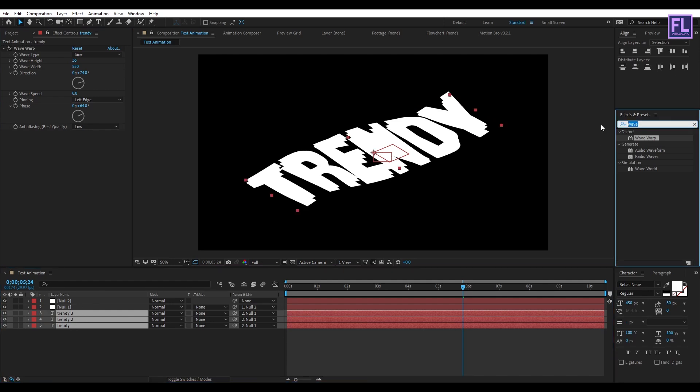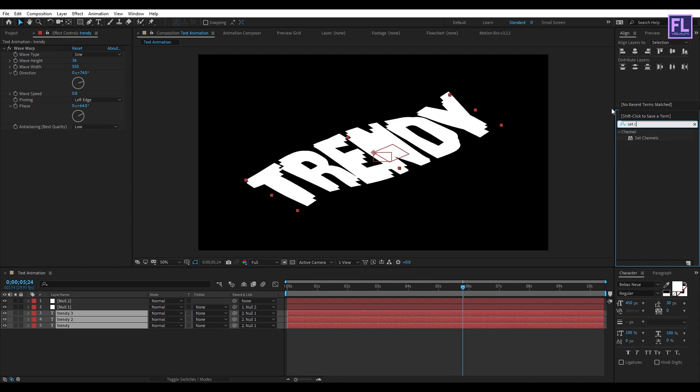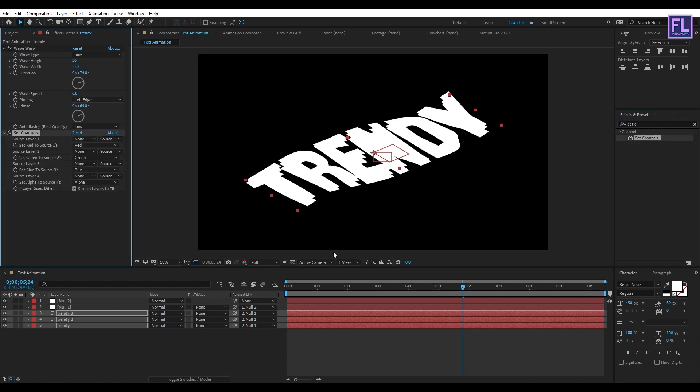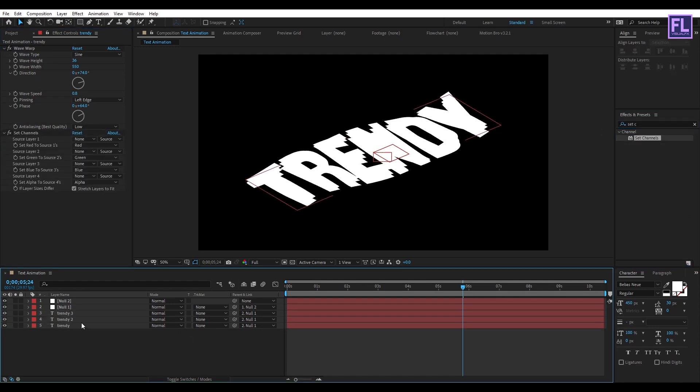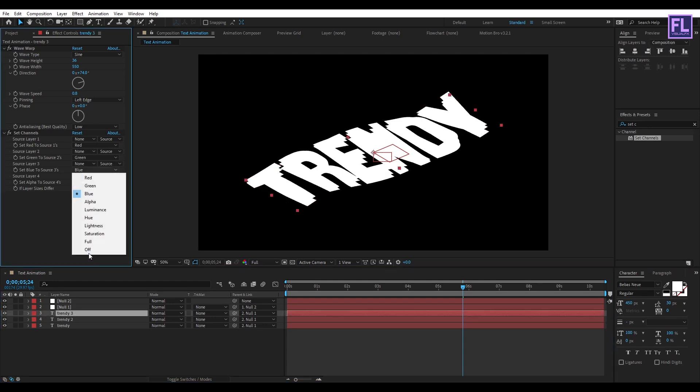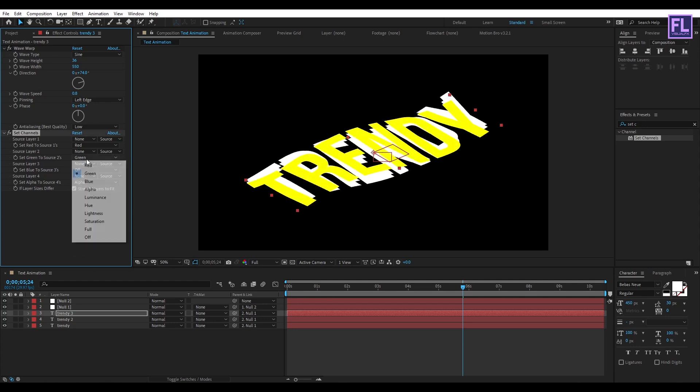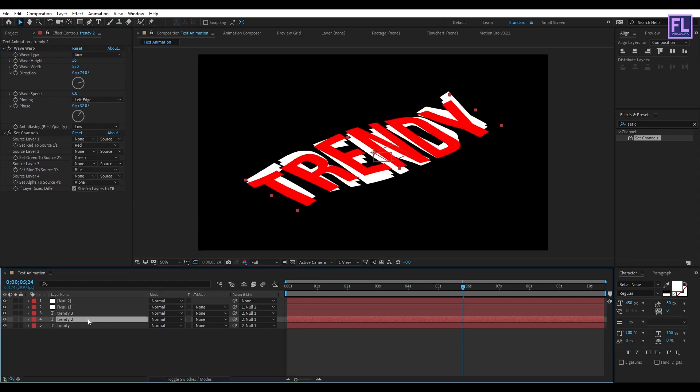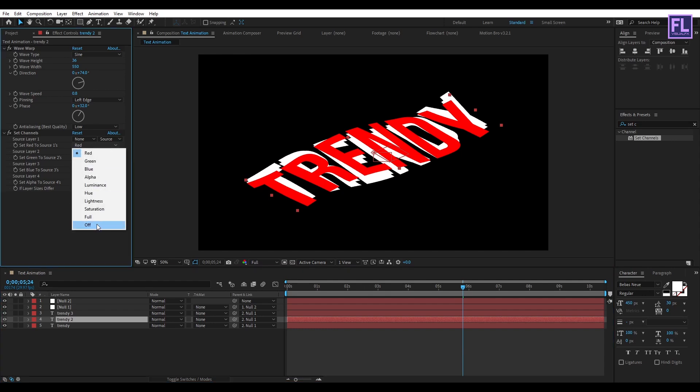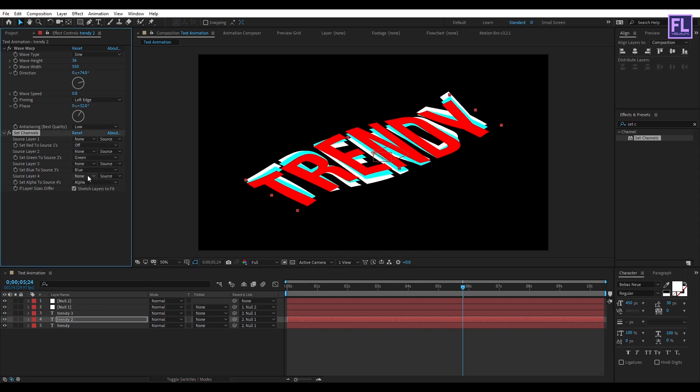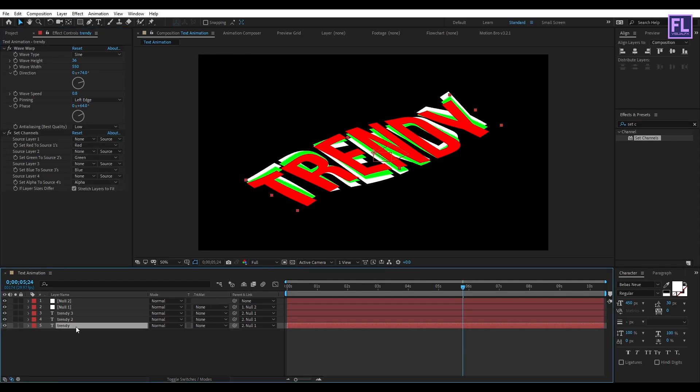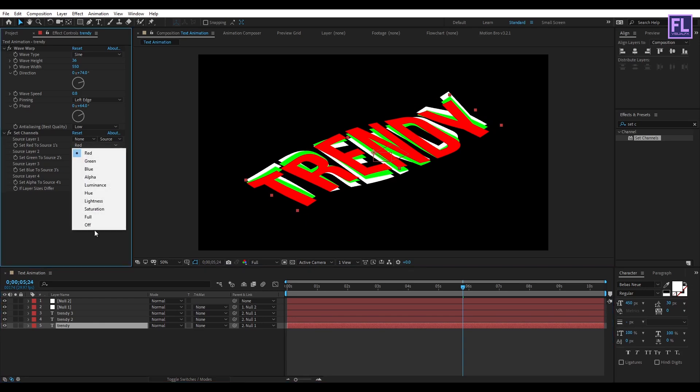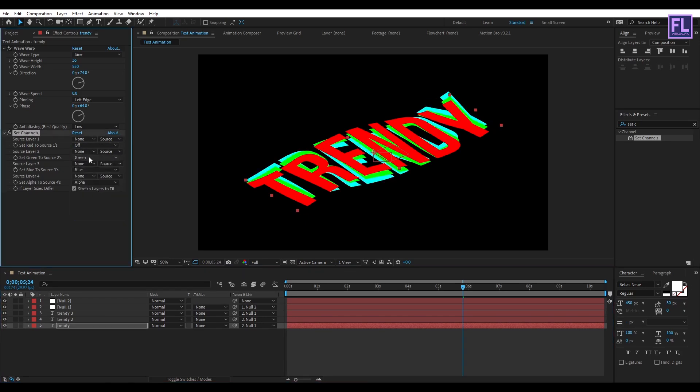Select the effect and double-click on it. Now select the first text layer and then turn off Blue and Green. Then select the second text layer and then turn off Red and Blue. Now select the third text layer and then turn off Red and Green.